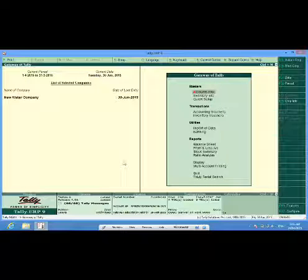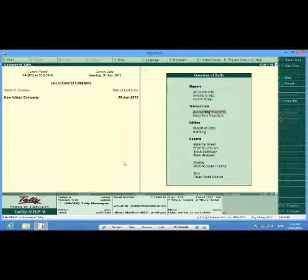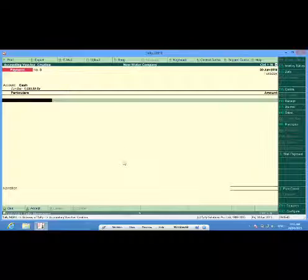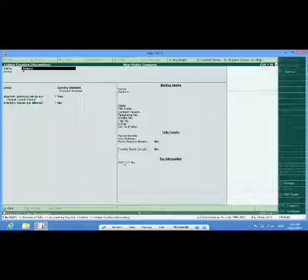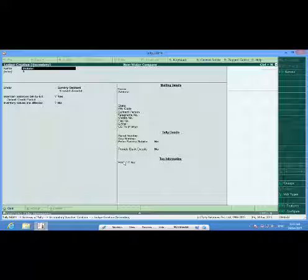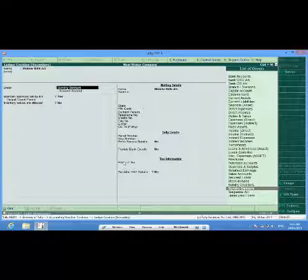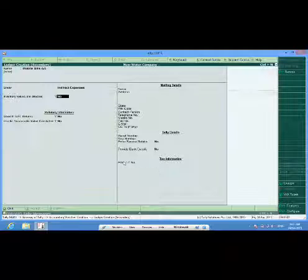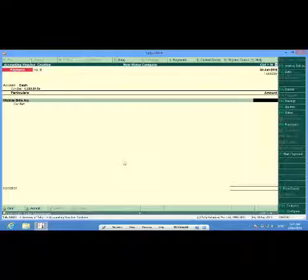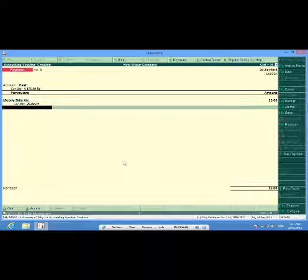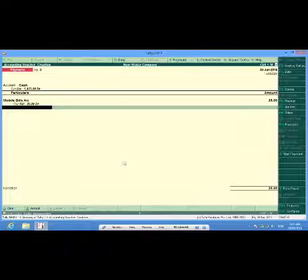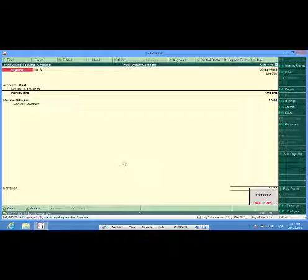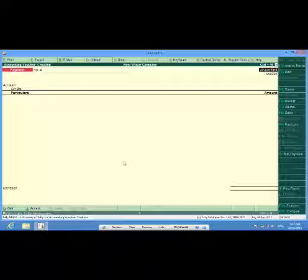Maybe I want to enter some payment voucher also, expense voucher. Okay, again I go to accounting vouchers. I want to enter my mobile bills. Mobile bills account, it is expense account. 25 rupees, I'm already like thrifty, I don't spend much on my mobile, so 25 rupees I have made payment to the mobile company. So this is done.